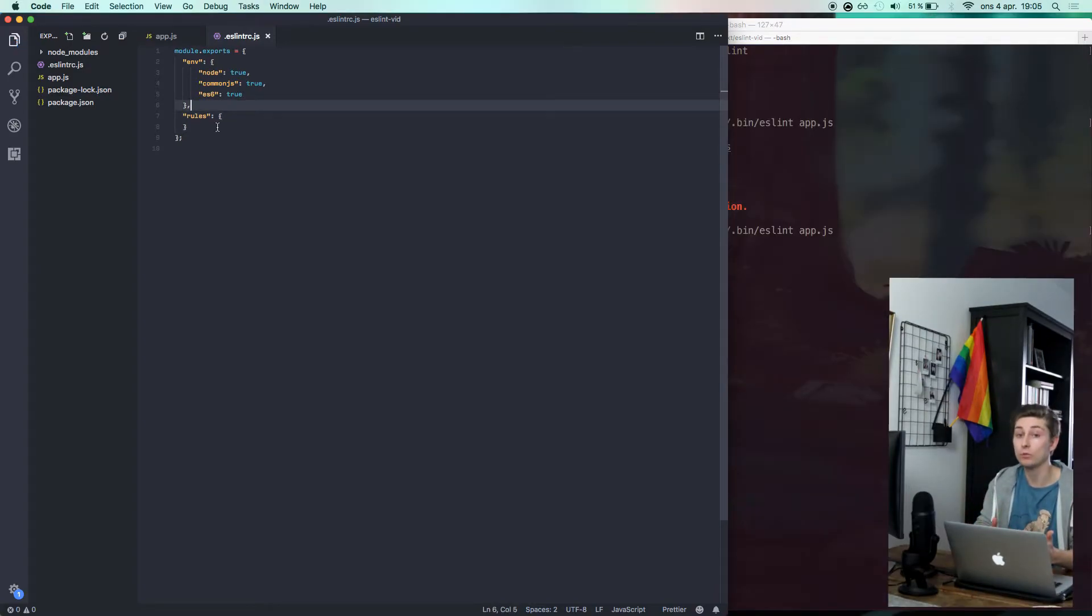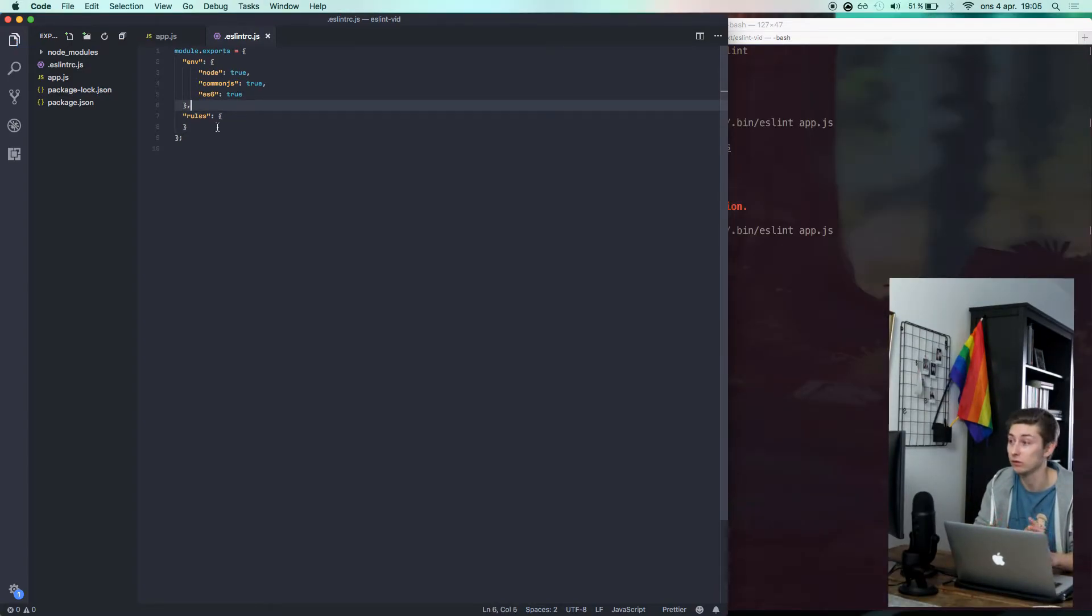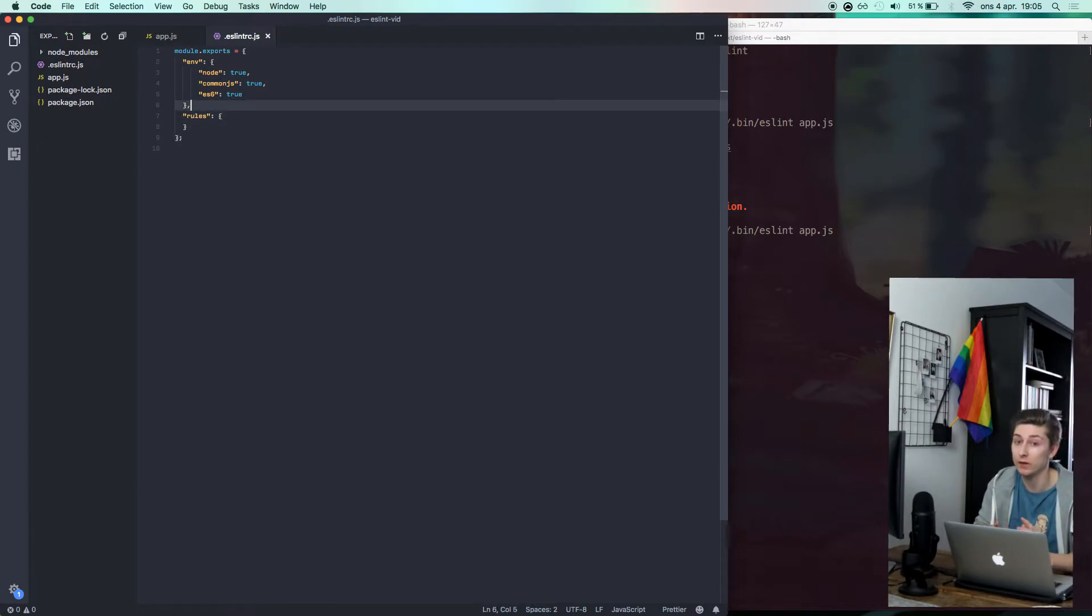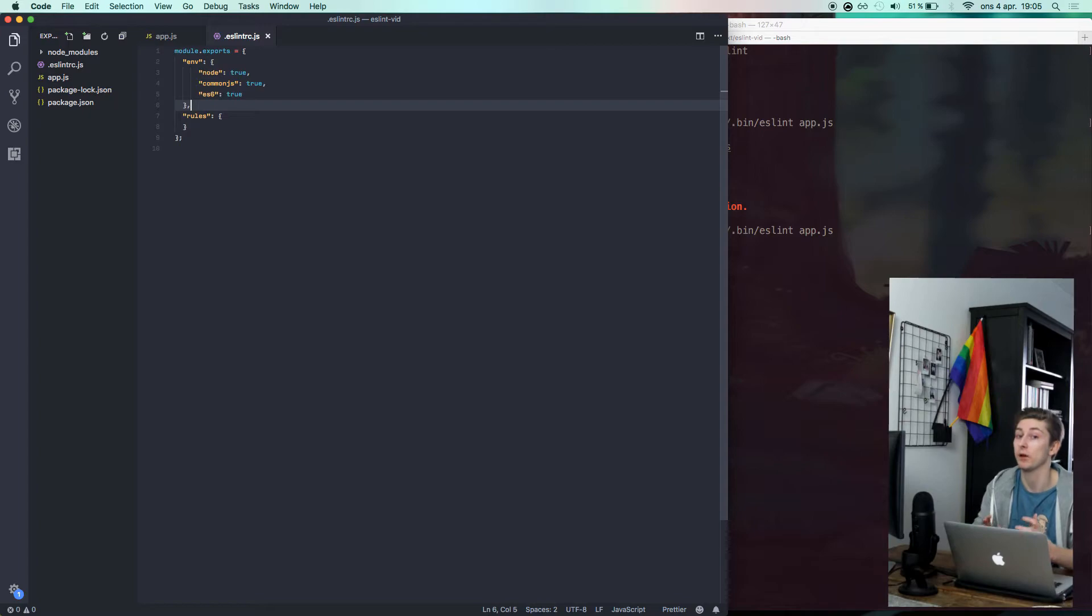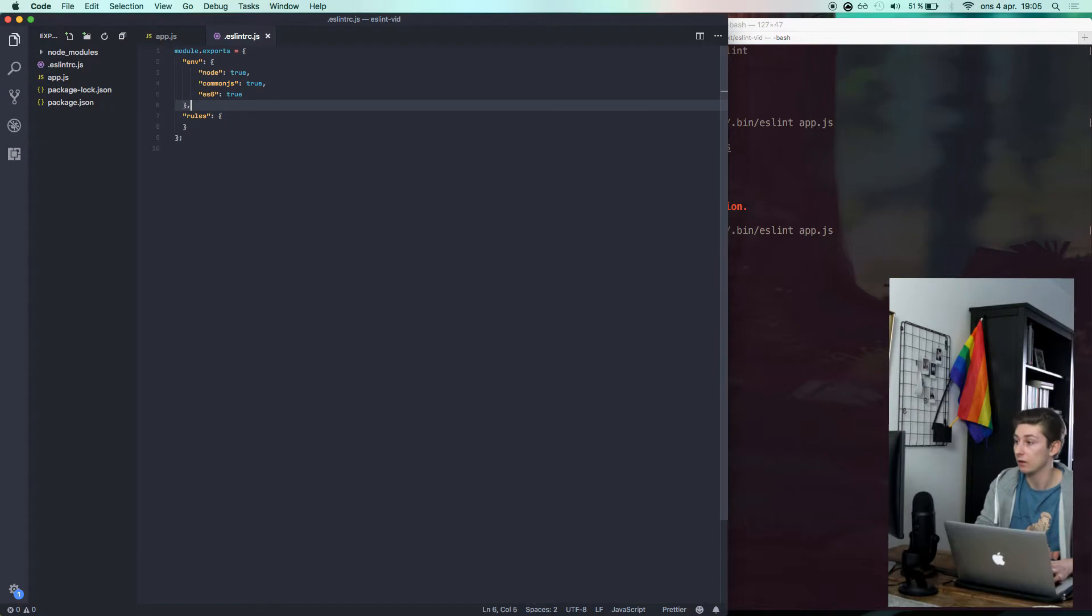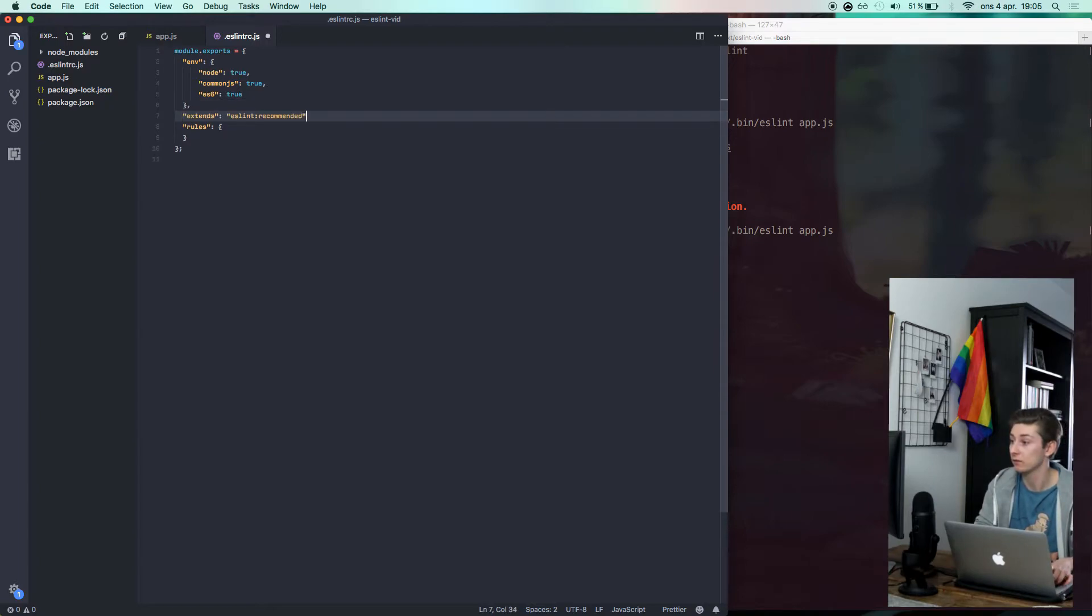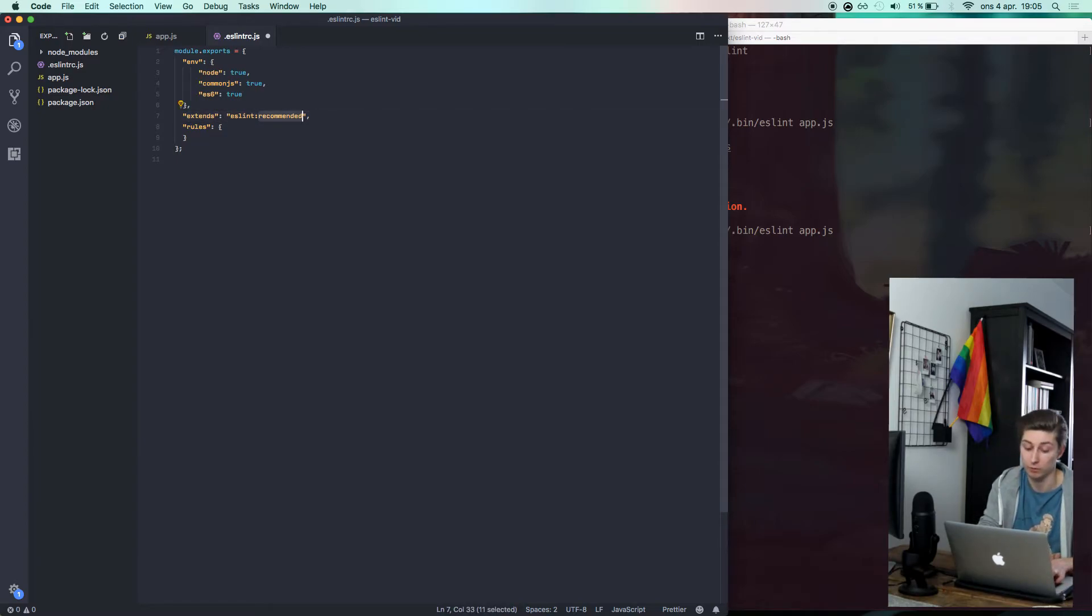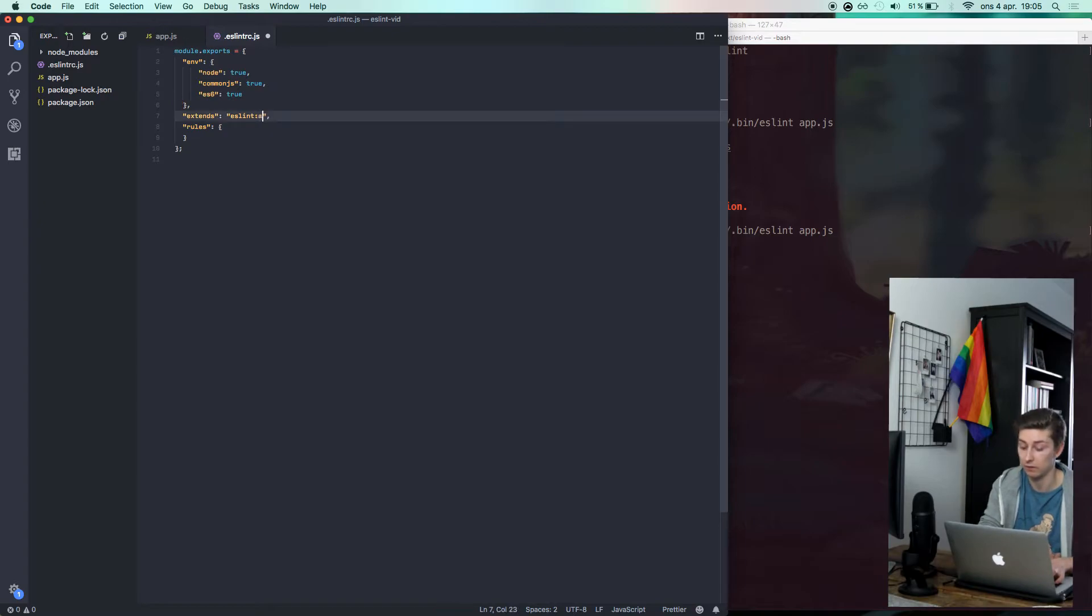If you don't want to get bothered by all these configuration and rules and all that, you could just simply skip all that and use a predefined one. There are tons, for example, Airbnb, but ESLint also has their recommended. And you just type it like this. You type the extend keyword, then ESLint and for in this example recommended, but it could also be Airbnb.